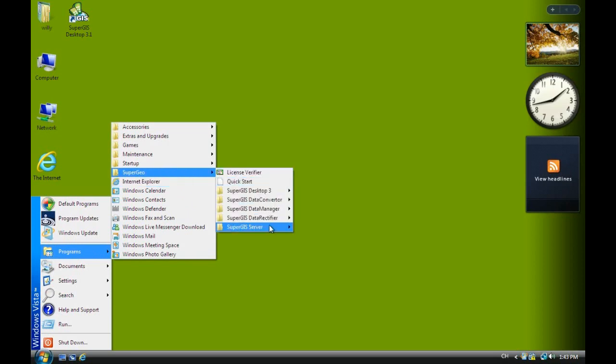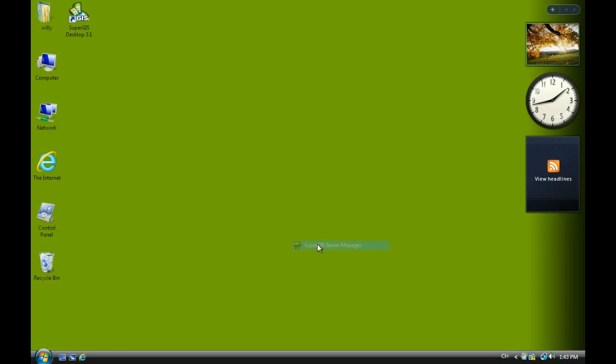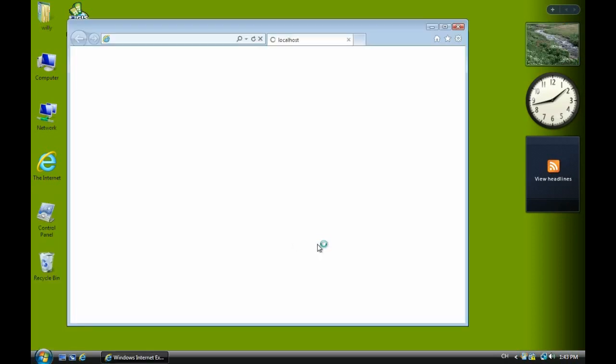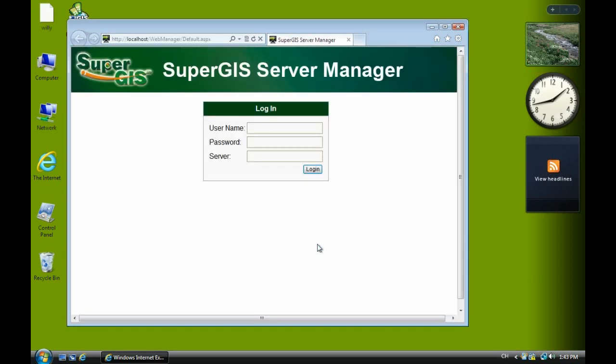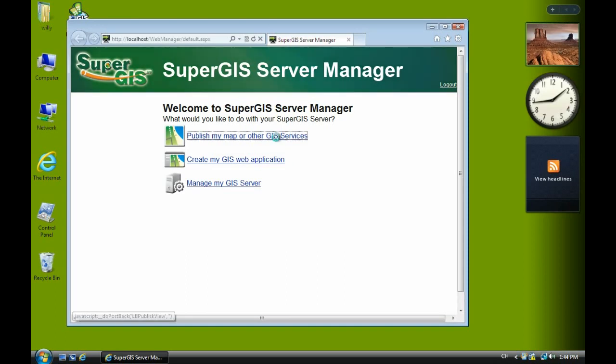Now we go to manager and after one or two seconds you will see a login screen. Login with the user name and password, then select published service.